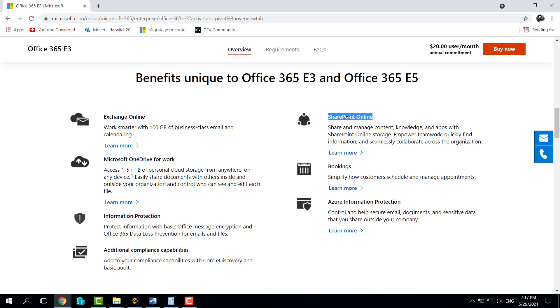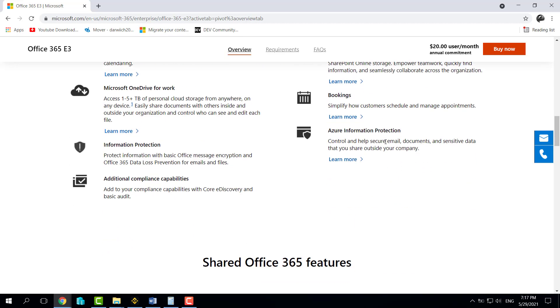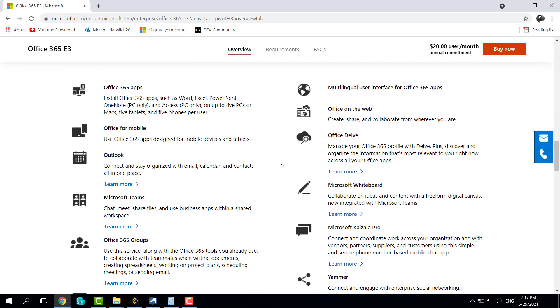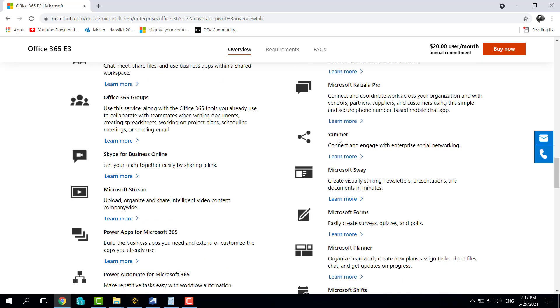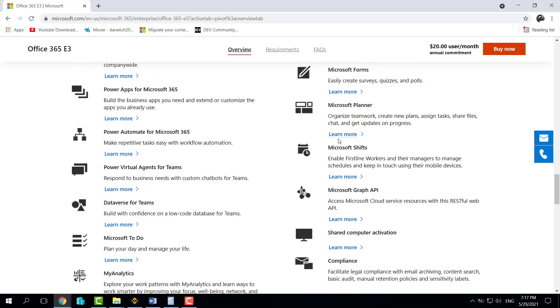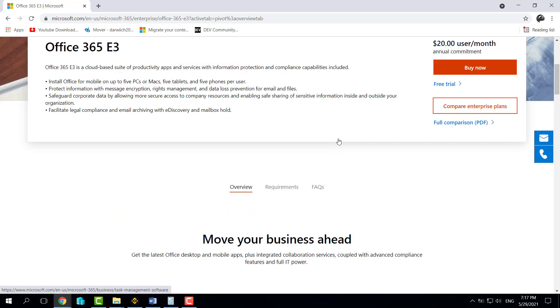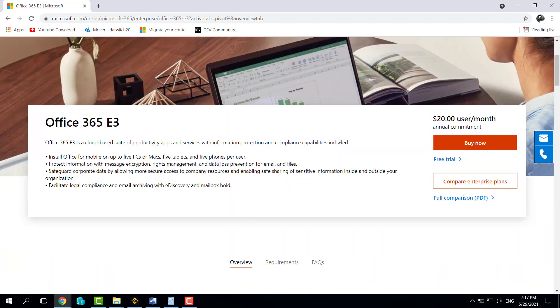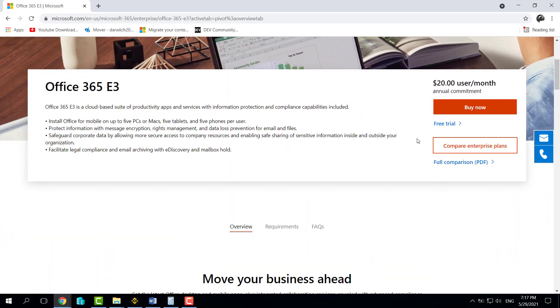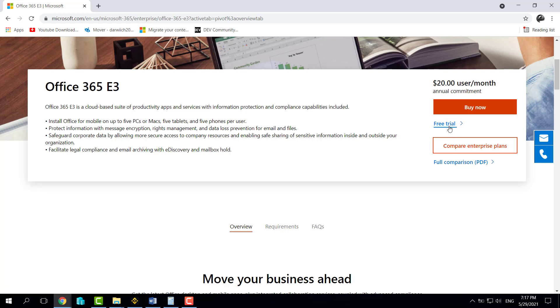You're going to scroll down to find more details about Microsoft Flow, Power Apps, and that's all. Okay, so all you need to do is just come here and click on Free Trial.